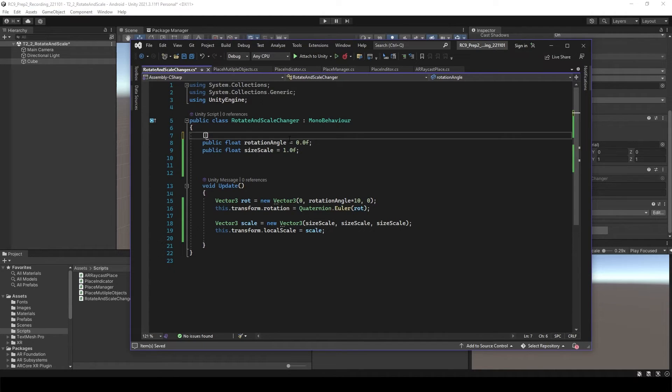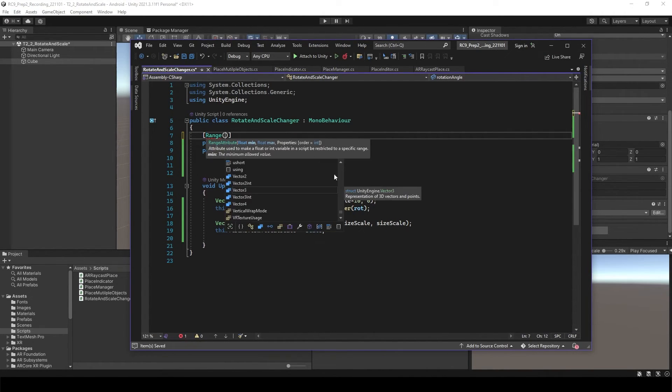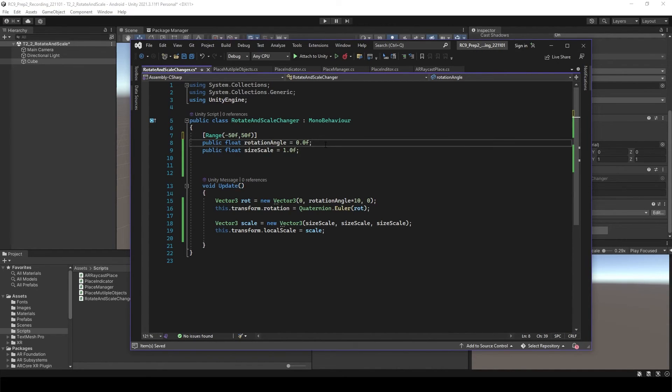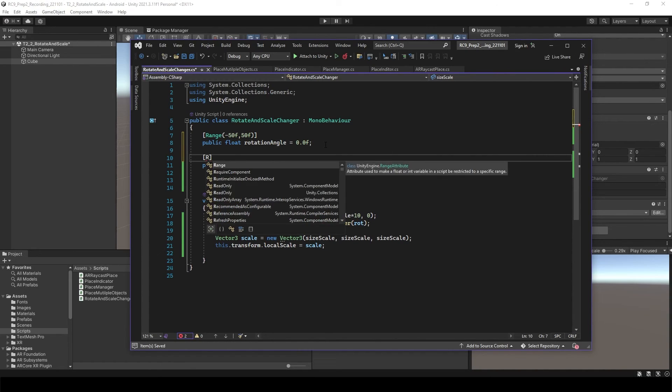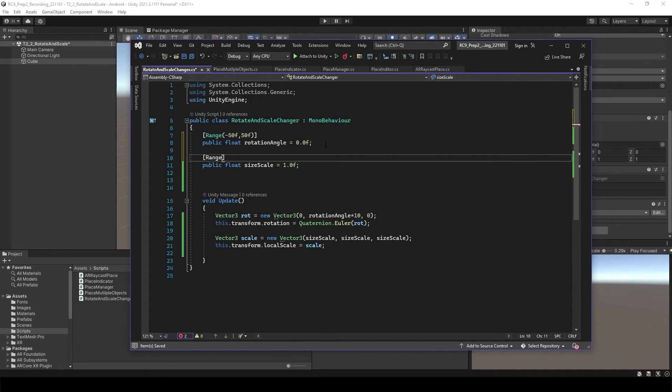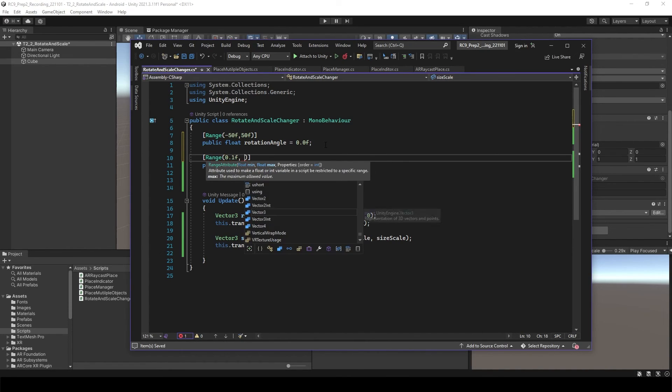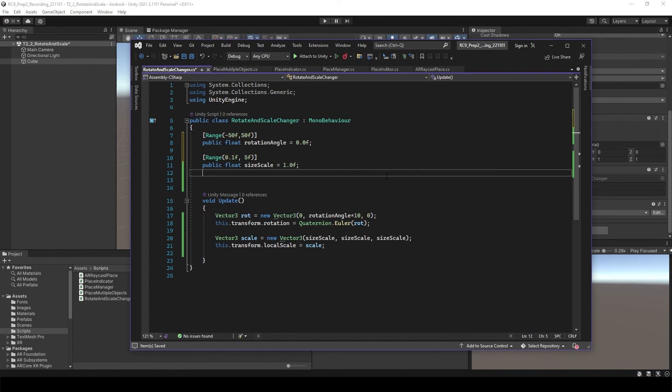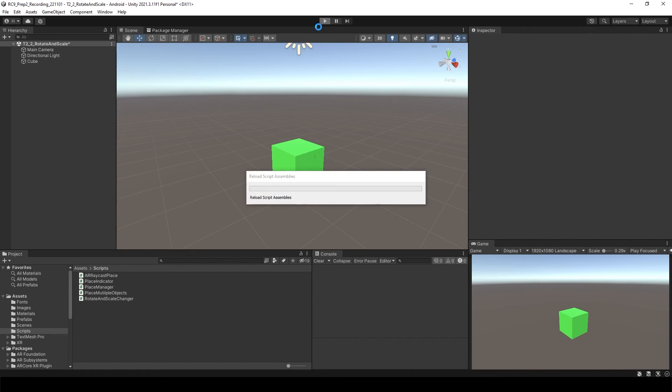But to change it a bit more clearly, we can add range over here. Range can give the maximum angle, it can be minus 50 to maximum 50. And then for the scale, I don't think it should be a minus. So range is going to be 0.1f and maximum maybe 5. And save the script. Go back to Unity.